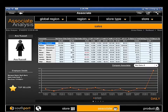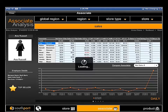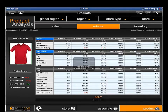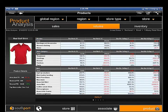By now you get the sense of the capabilities available with mobile store operations reporting. Let's take a quick look at the final dashboard — Product — to see how managers would interrogate the data to identify product performance. Analysis is available for Sales, Returns, and Inventory.